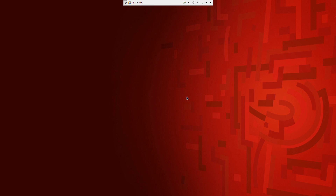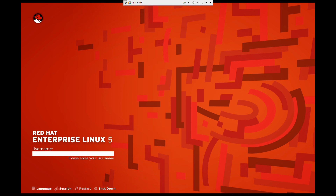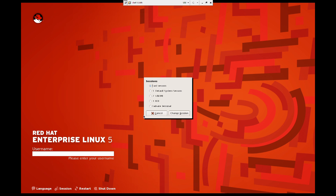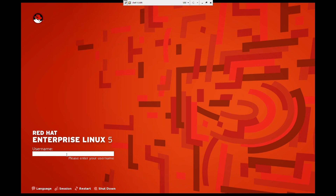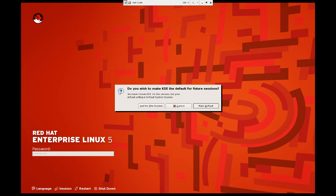Let's log out of KDE. I can go to Session, select KDE here, and change the session. Enter the username and password just for this session.